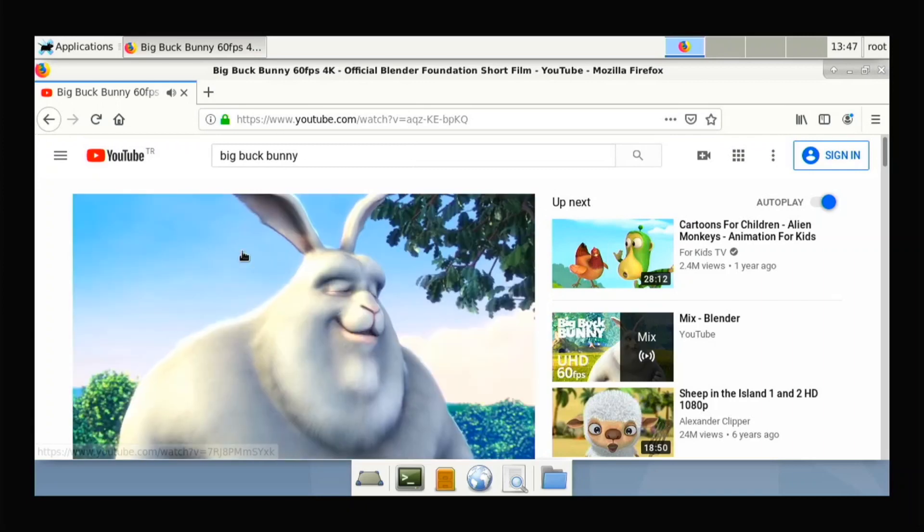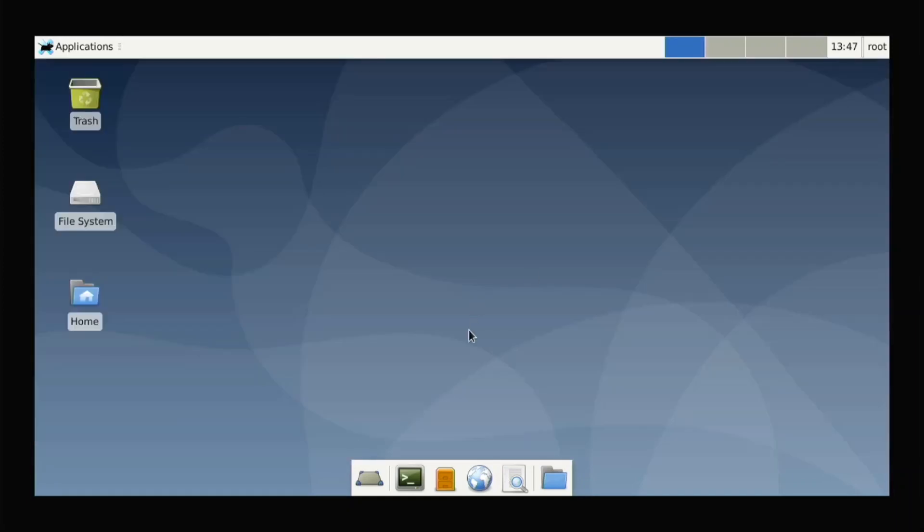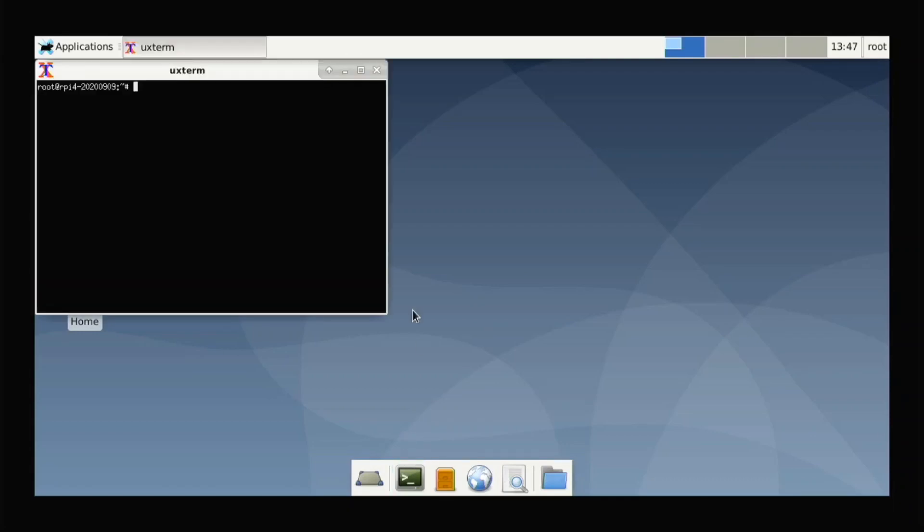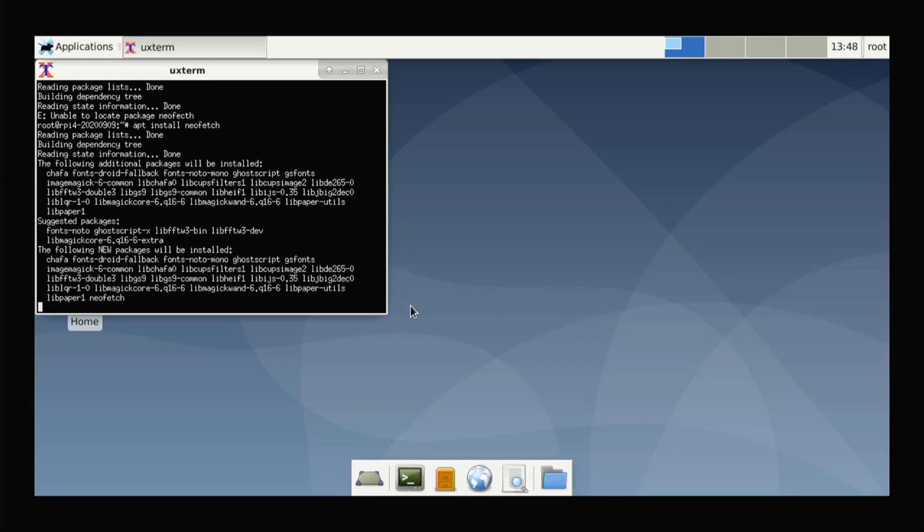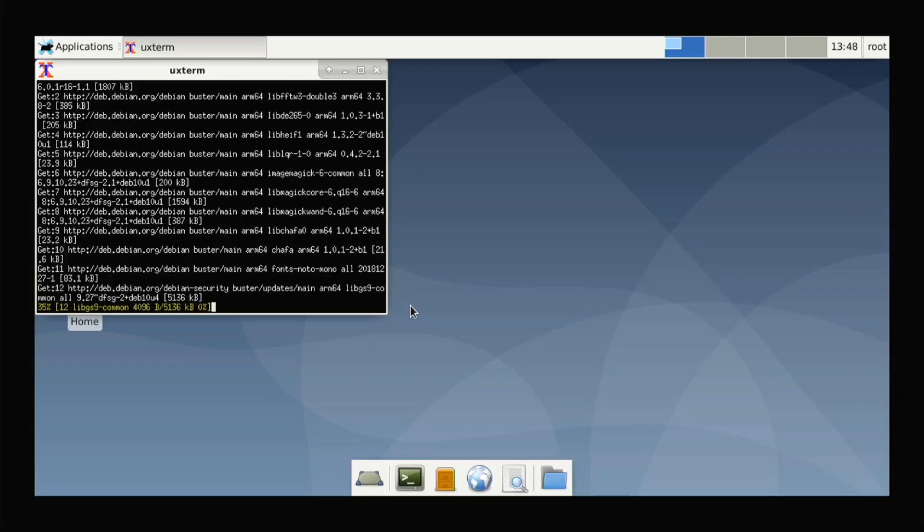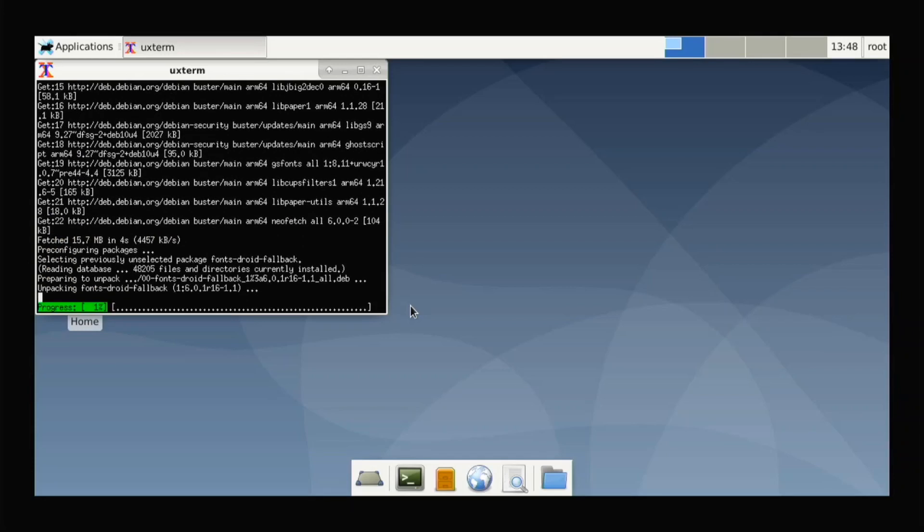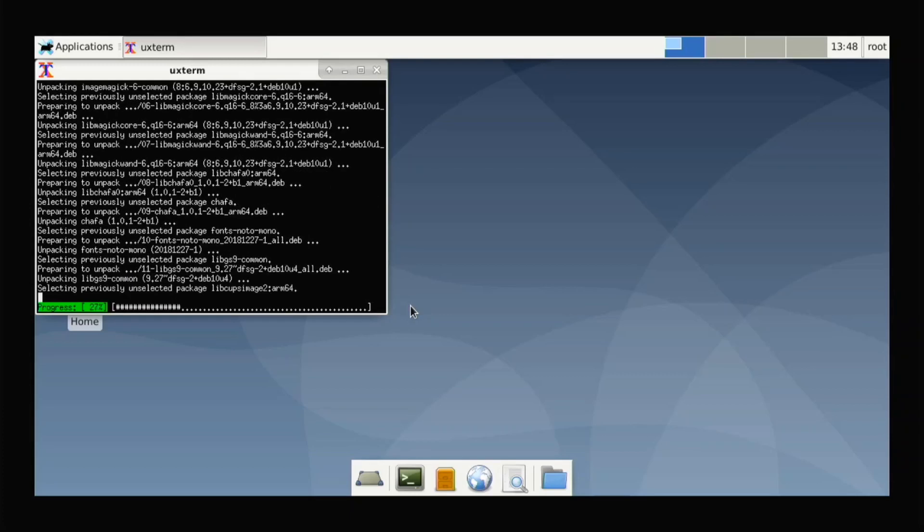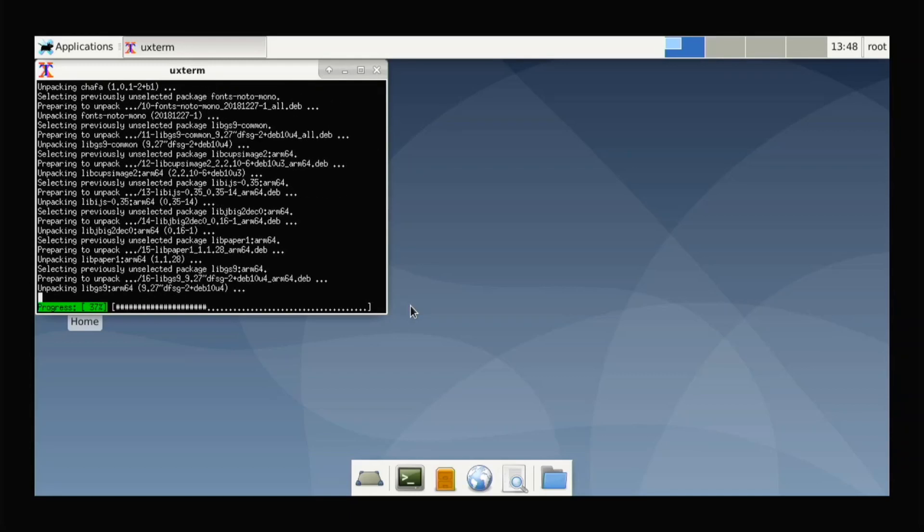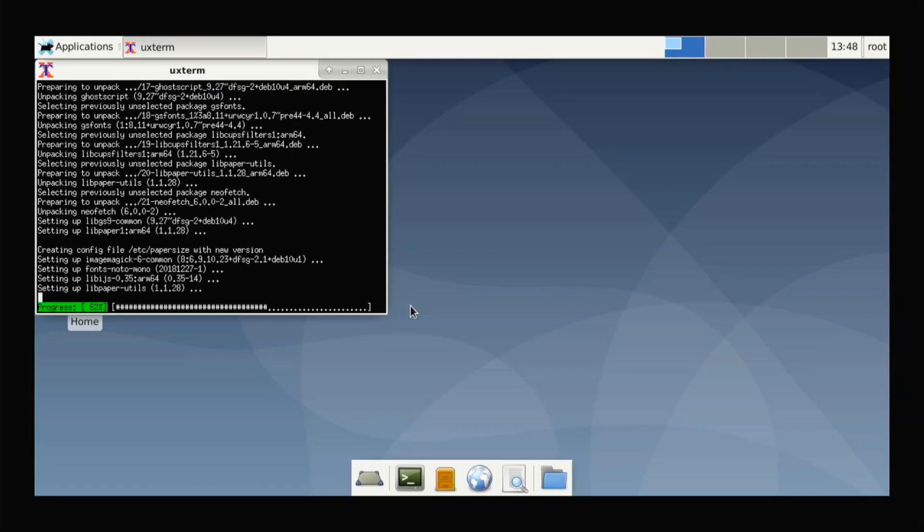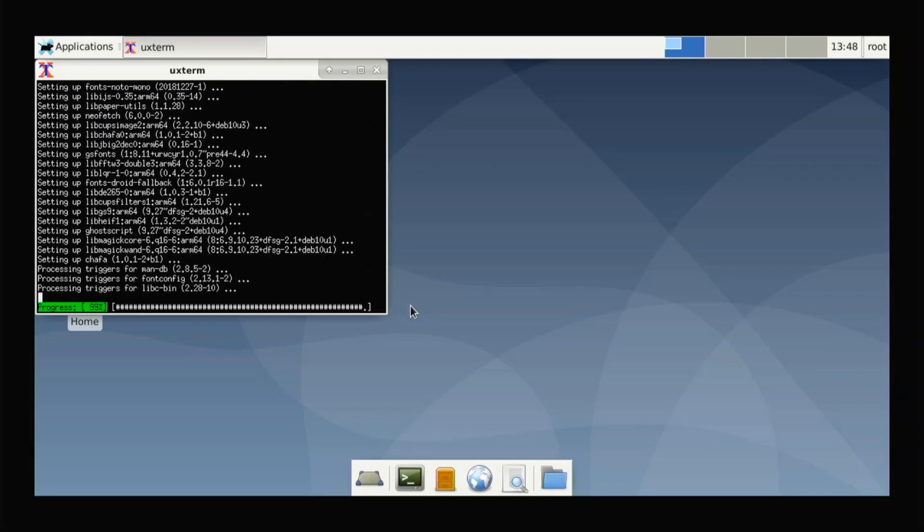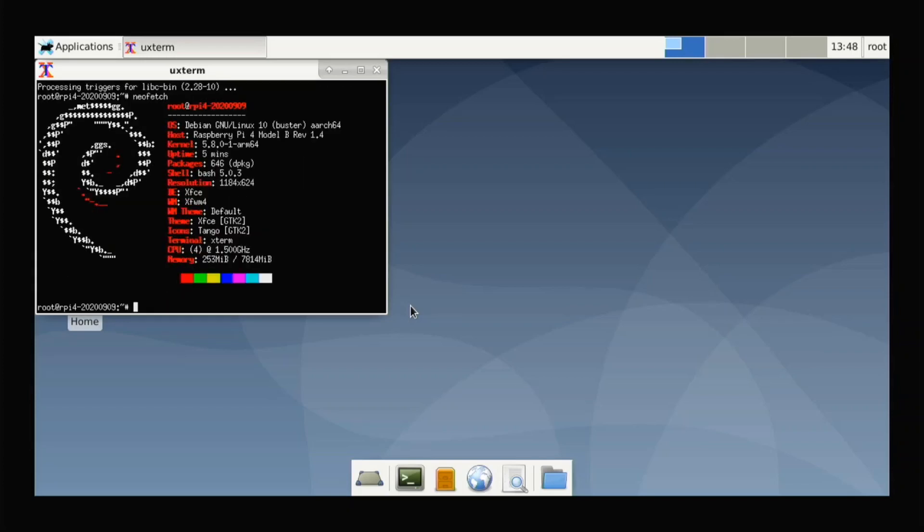So if we open up a terminal, neofetch will show us all of our details about our system. So I just wanted to show you guys that and what it says. So it has the Debian logo here and it says Debian Linux 10 Arch 64, Raspberry Pi model rev 1.4 which means 8 gigabyte, uptime 5, and XFCE.